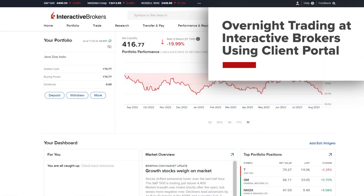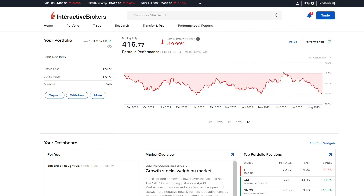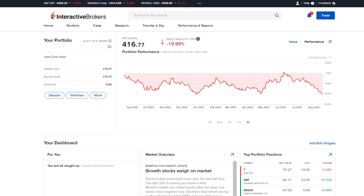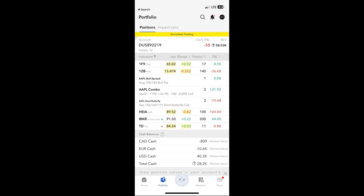Interactive Brokers offers trading in overnight hours for over 10,000 US listed stocks and ETFs. Market data is provided for free and existing US stock trading permission is sufficient to allow trading. Trades can be placed within TWS, client portal and mobile TWS.